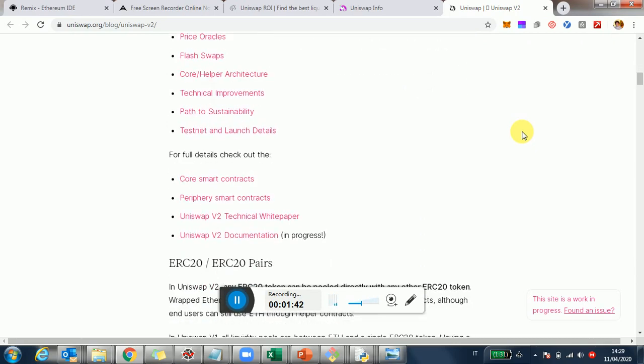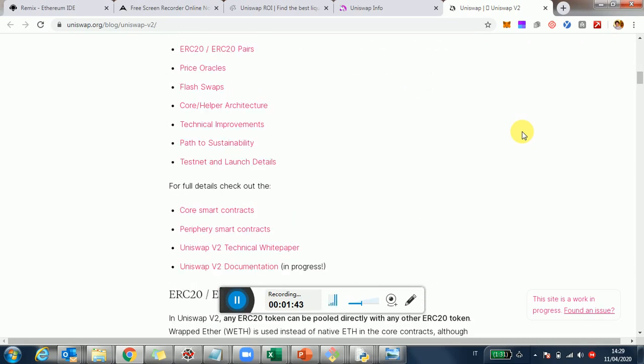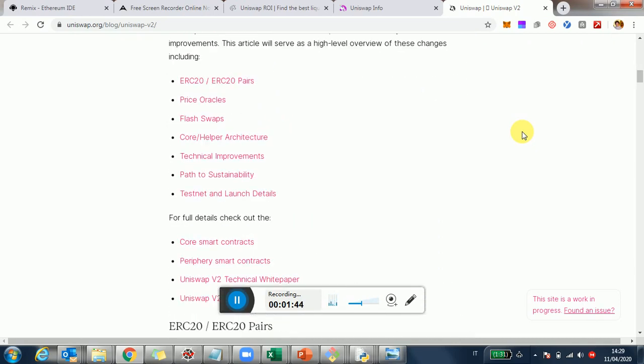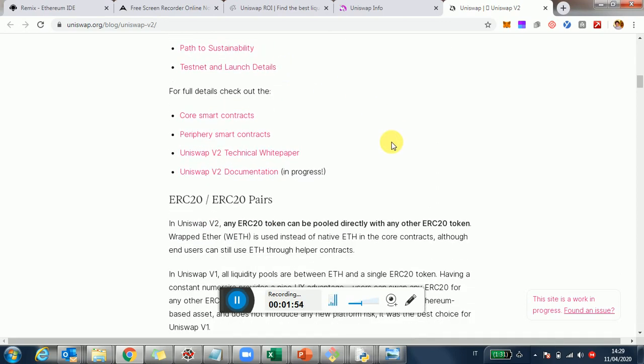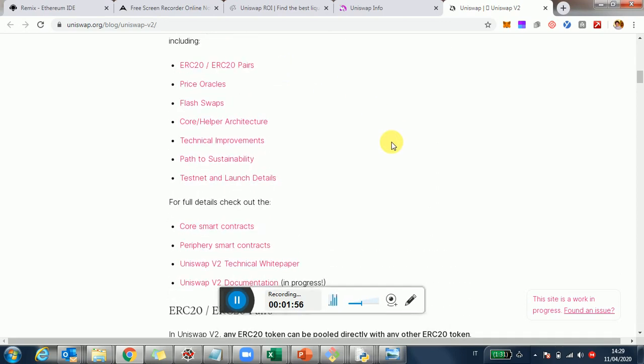So there are a couple of things here that I found interesting to highlight to you. One is there are going to be ERC-20 to ERC-20 pairs, so pools of tokens where today this is not really the case. Only needs to have Ethereum plus a token.